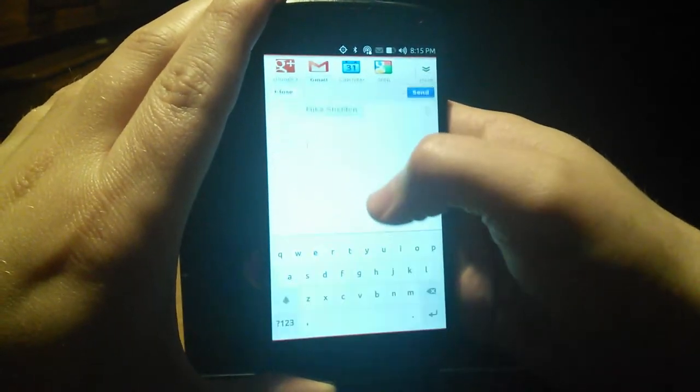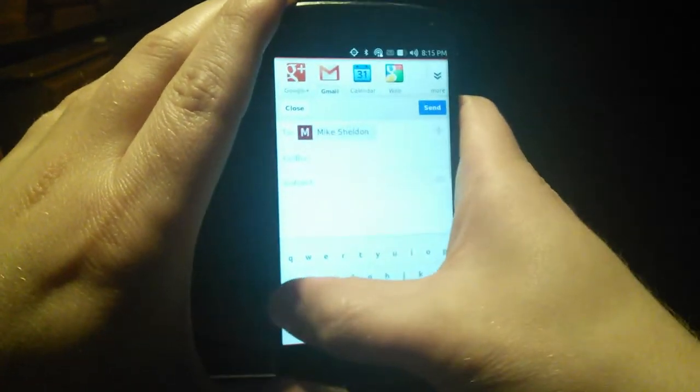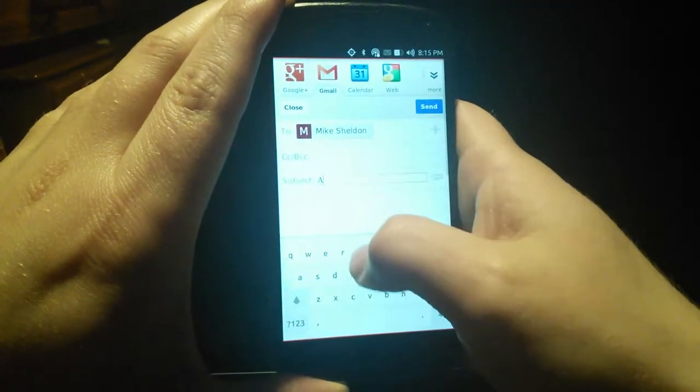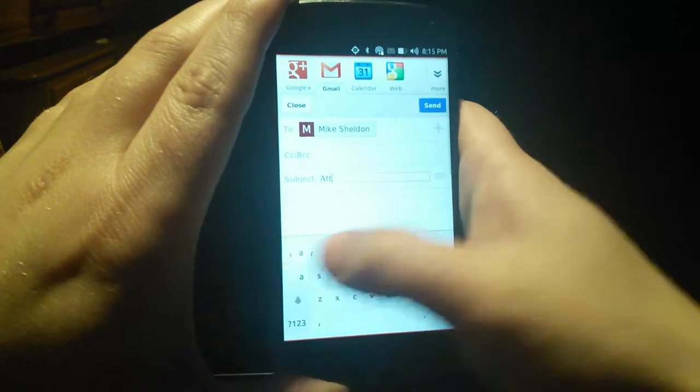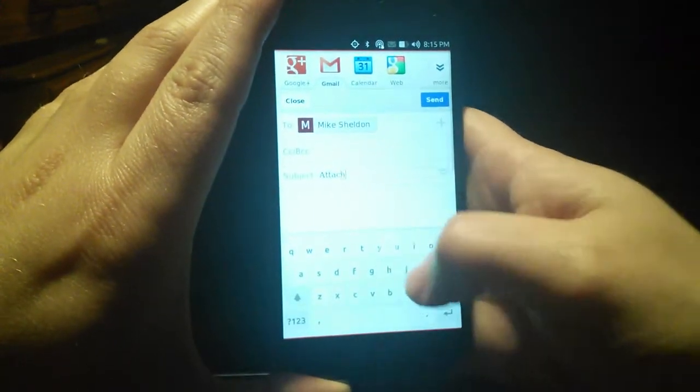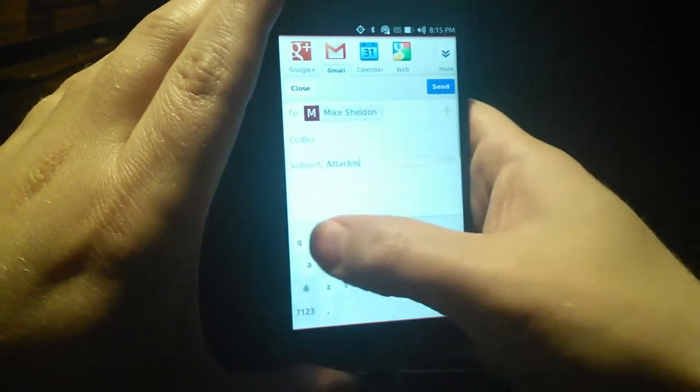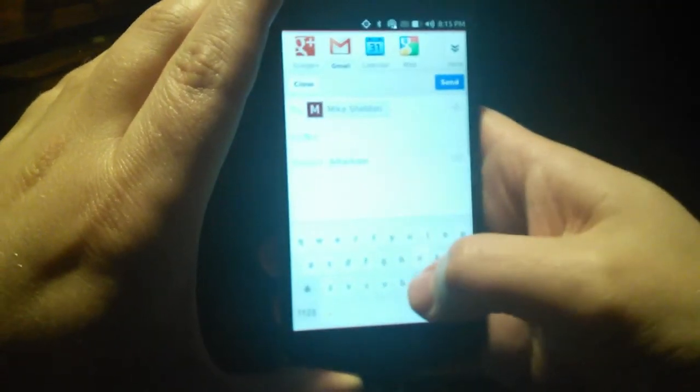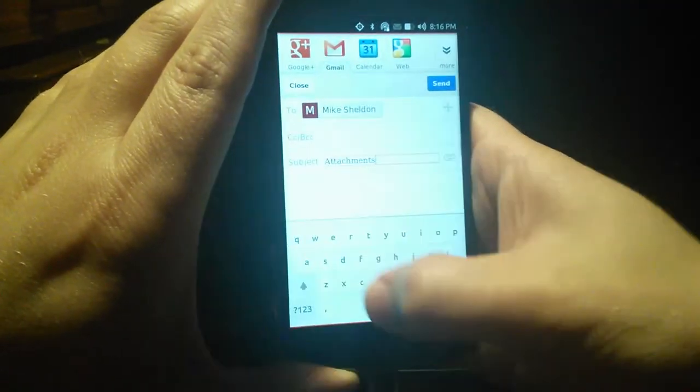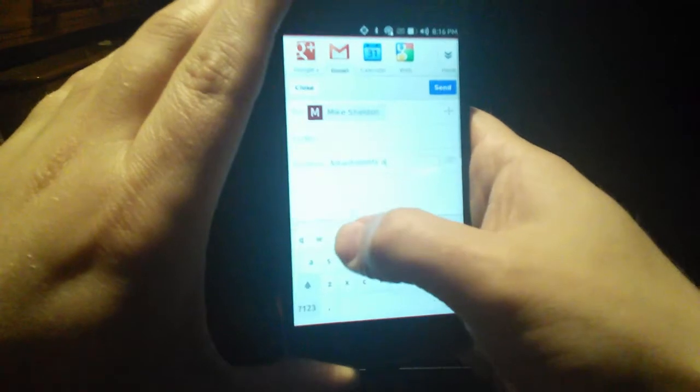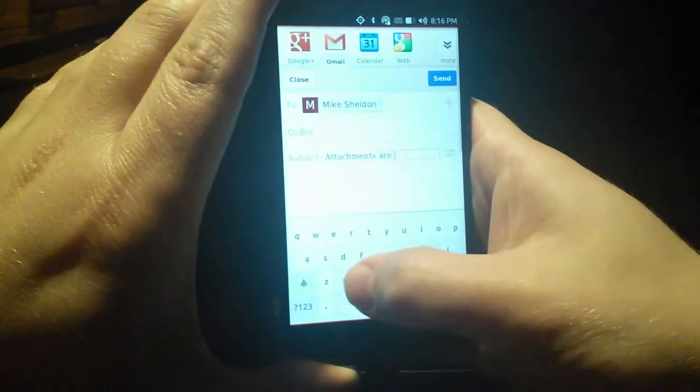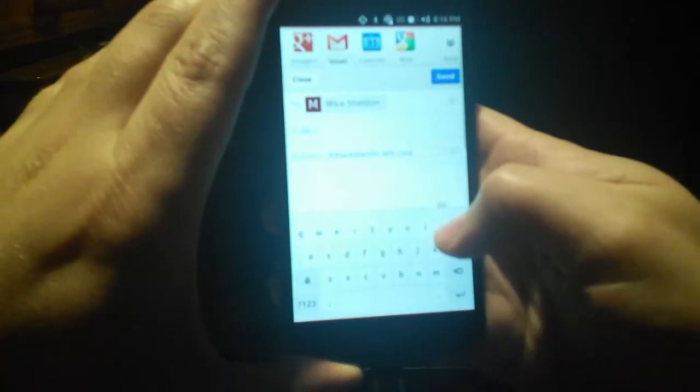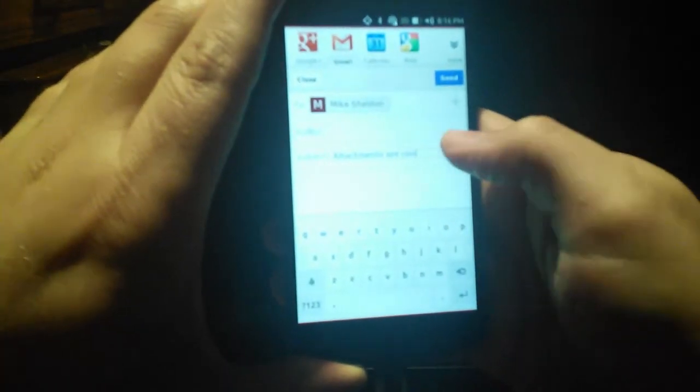and I want to attach an image, the browser will present me with a list of different applications that can provide content when I start an upload operation.